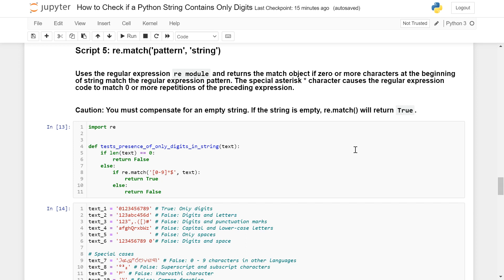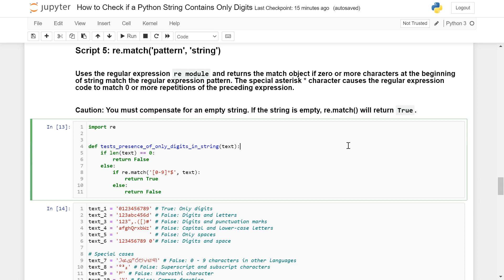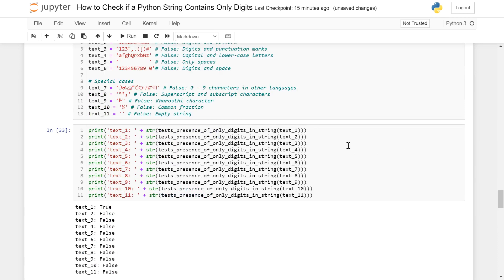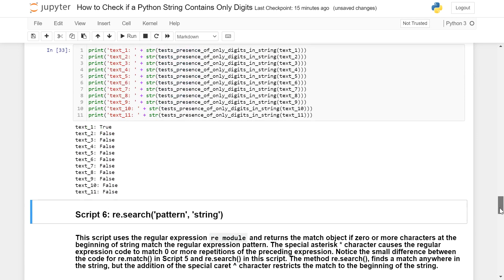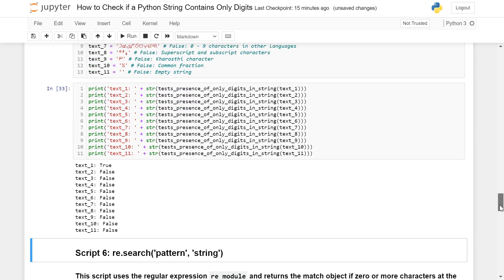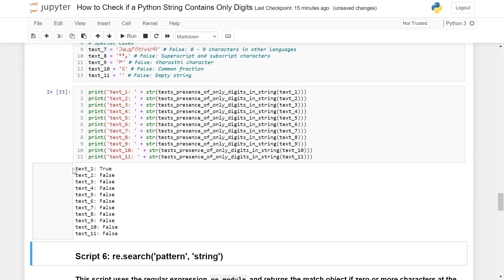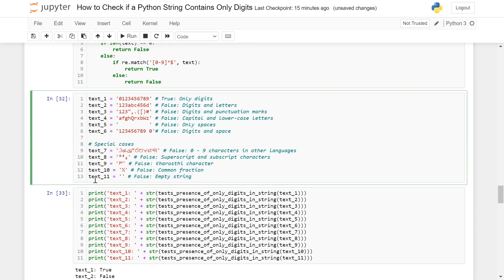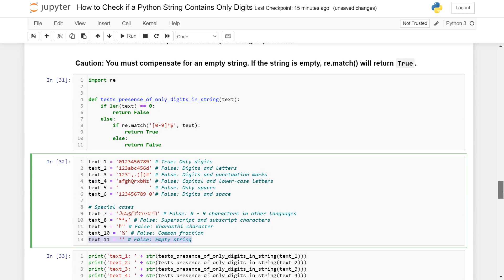Let's look at how this script functions. You can see beautifully that it only returned True for text one, which is exactly what we want, because we compensated for an empty string. So this is a pretty good way of testing your string for this purpose.